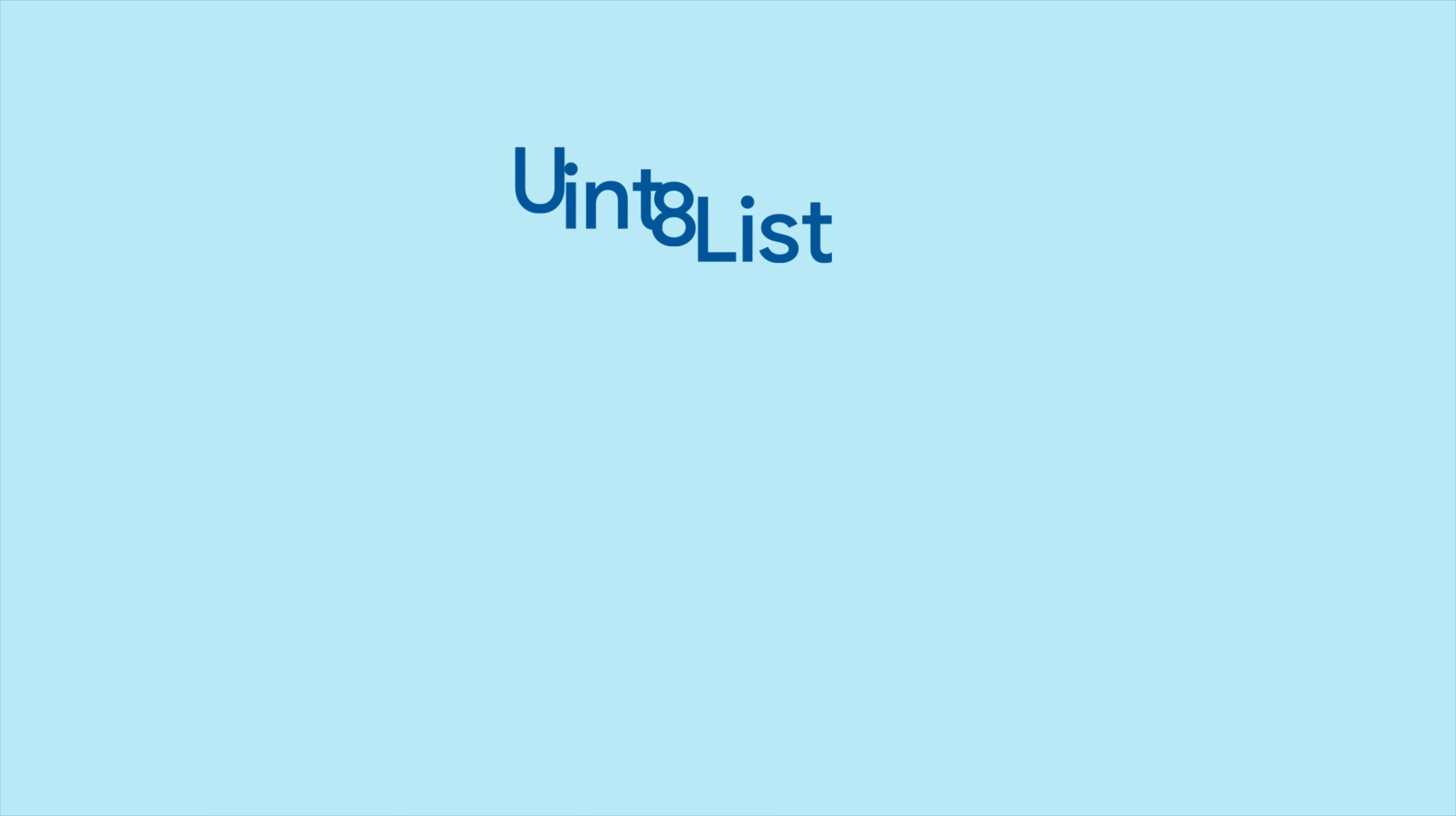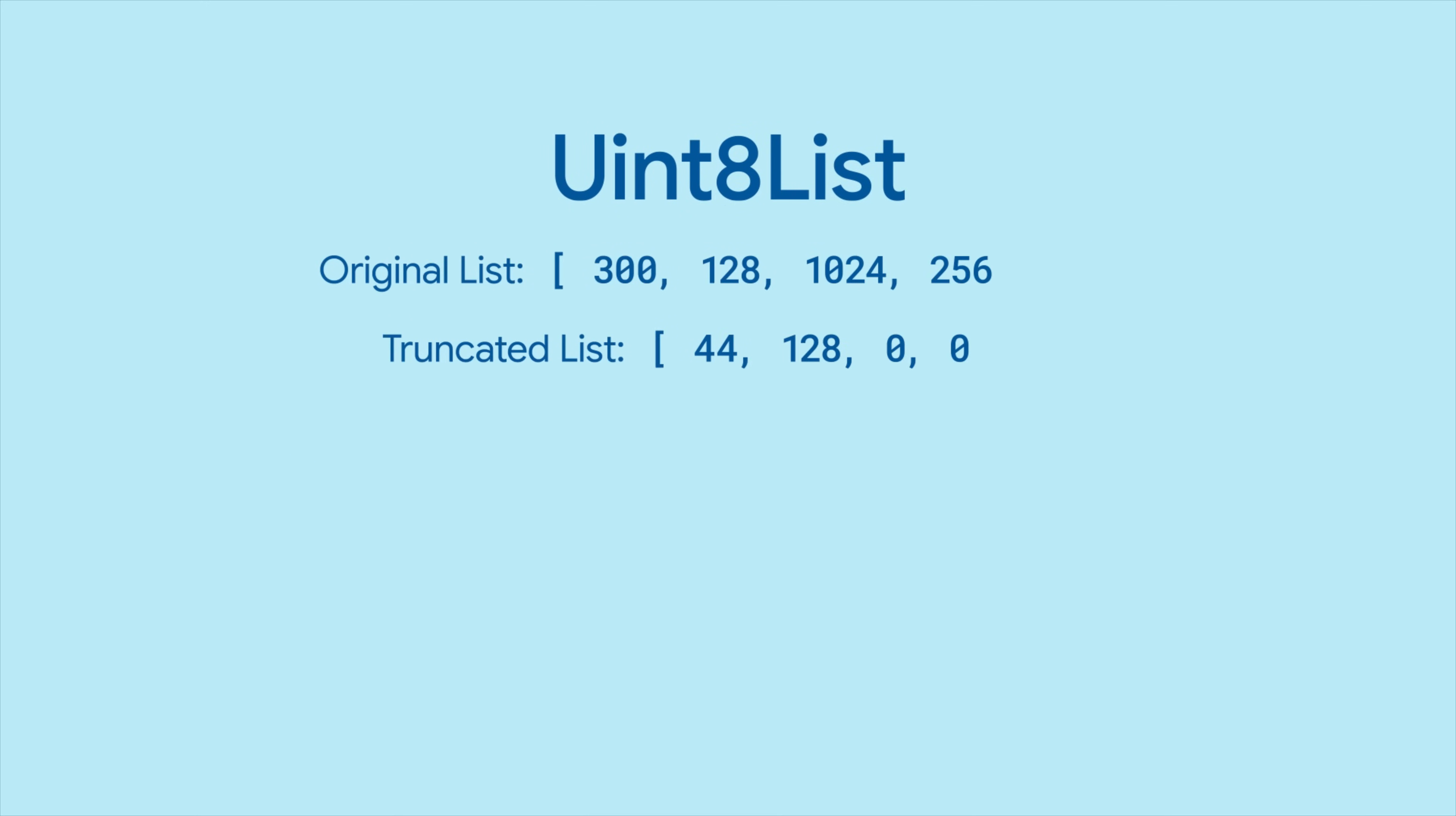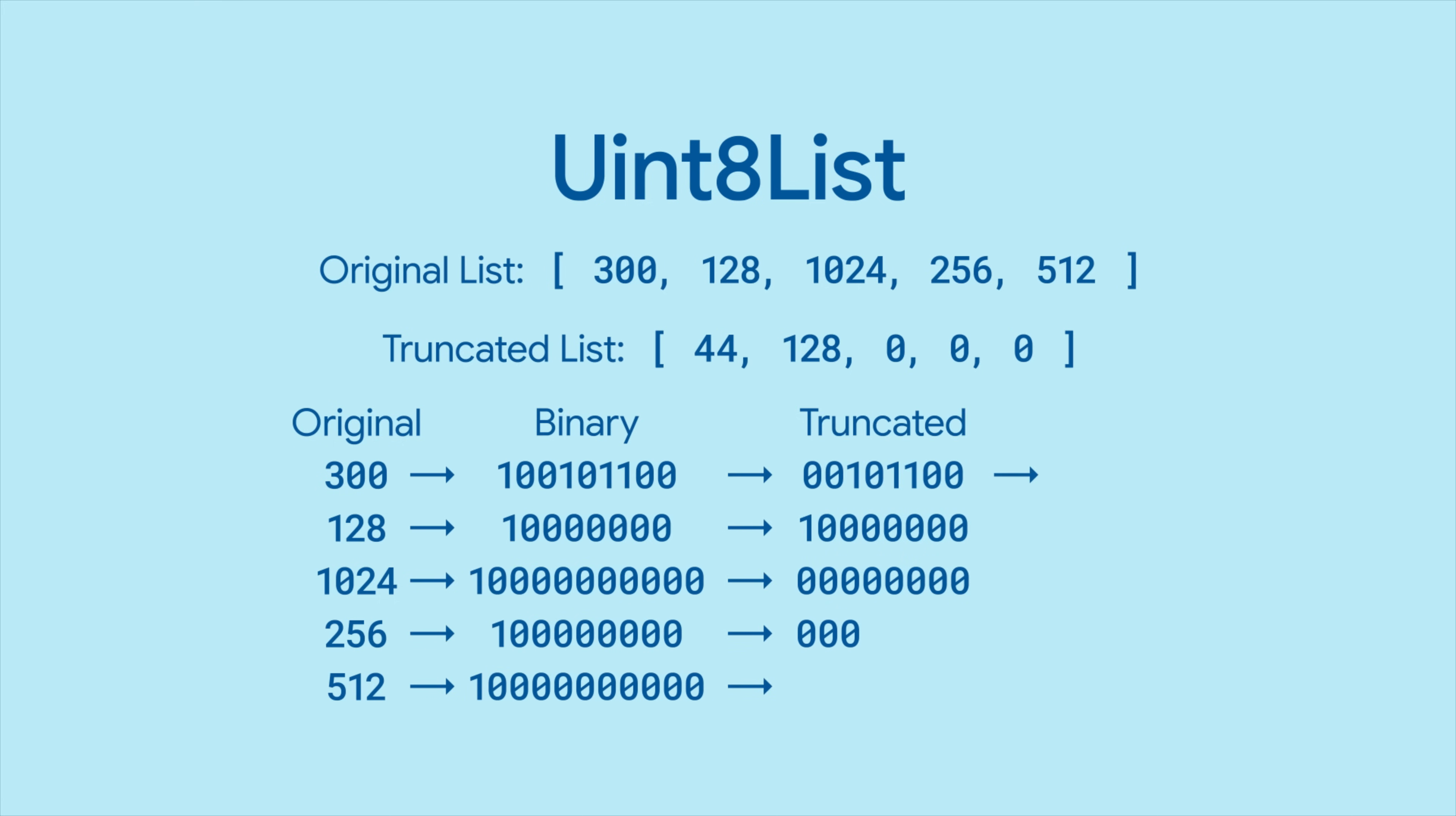Dart automatically truncates integers in a Uint8List to their lower 8 bits, so the list is guaranteed to have small numbers.